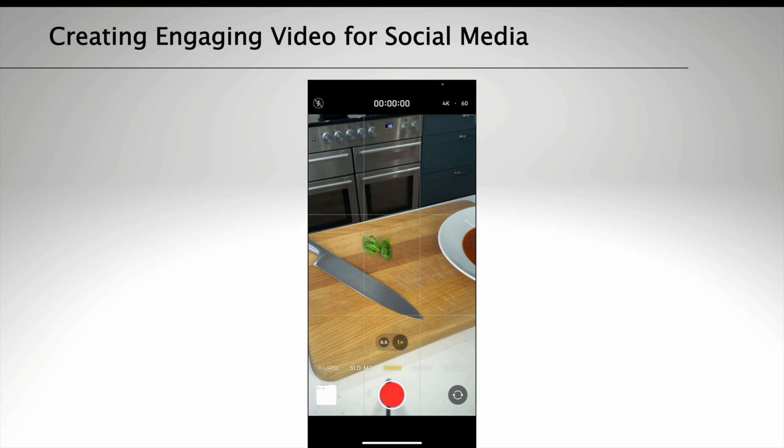Firstly, always shoot in vertical. This gives your video the best chance of cutting through the noise in social, as most of us consume content holding our phones vertically.